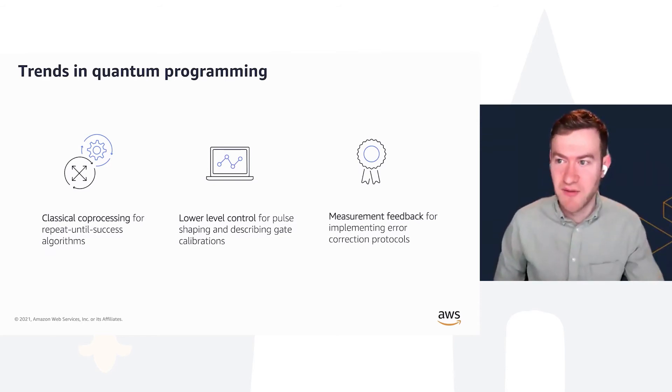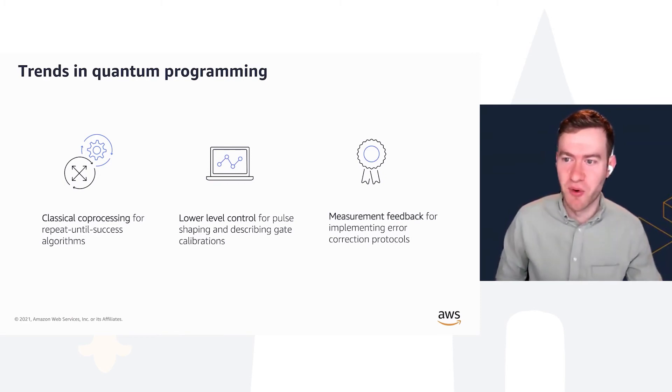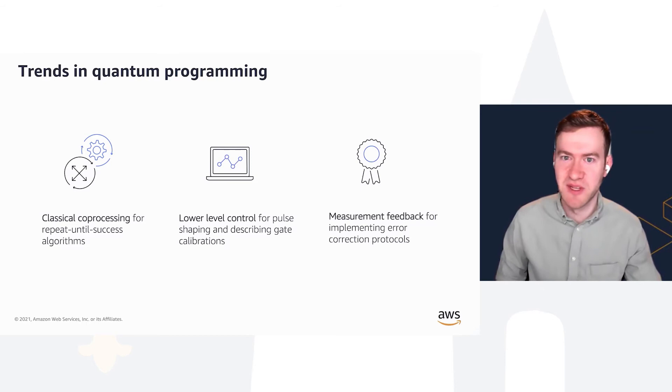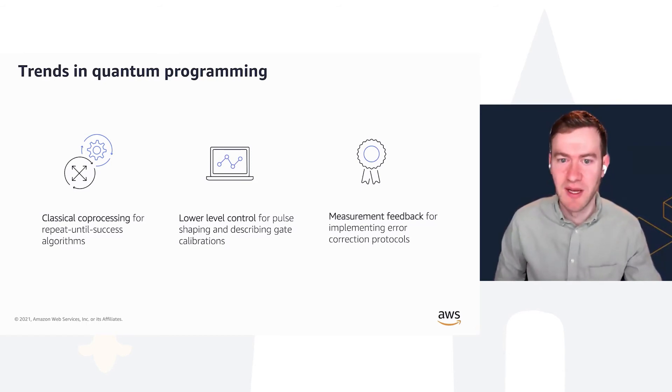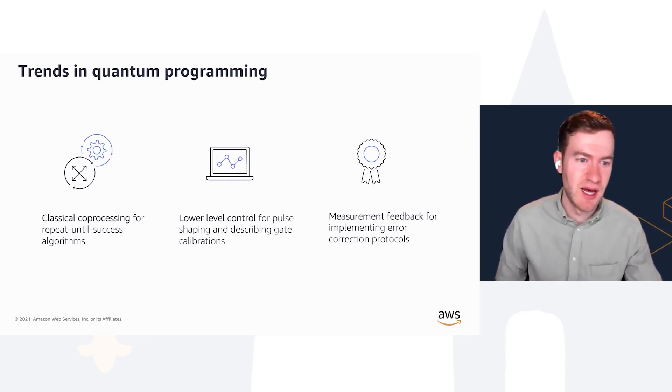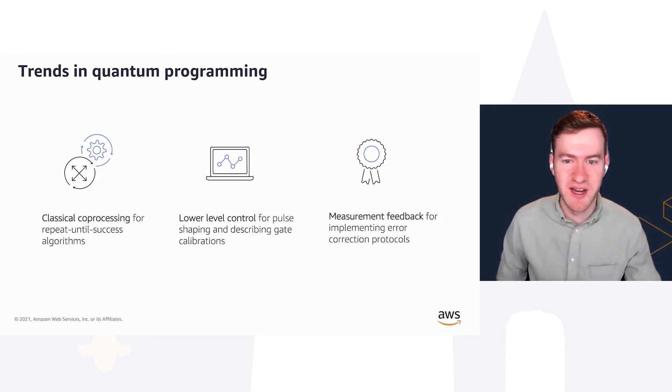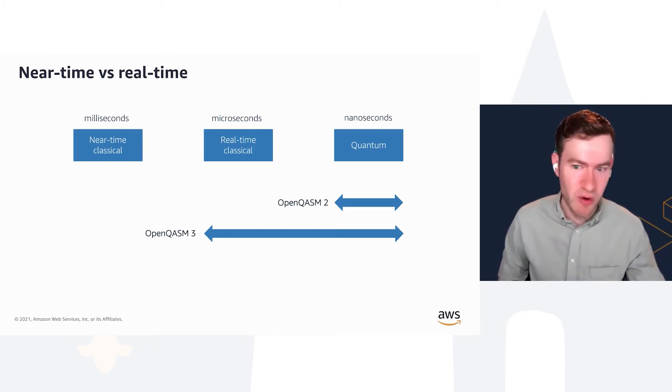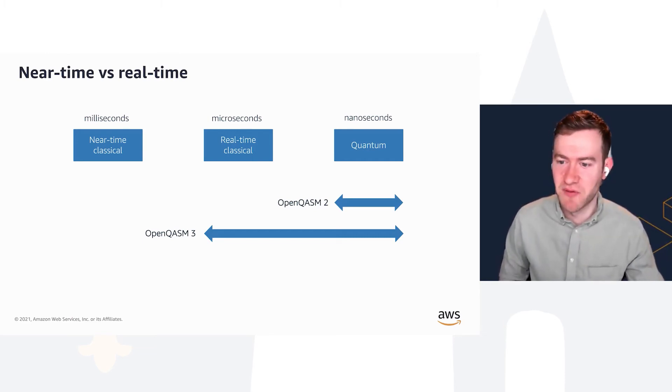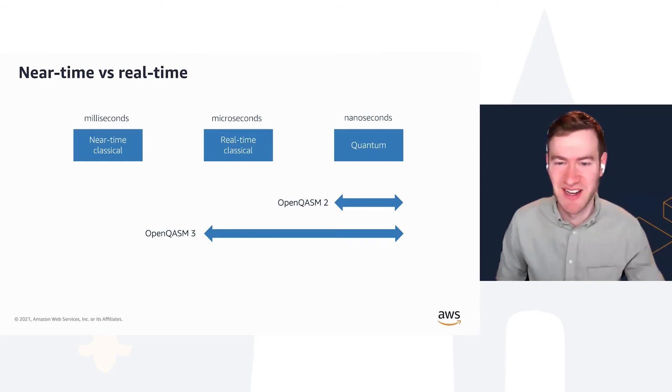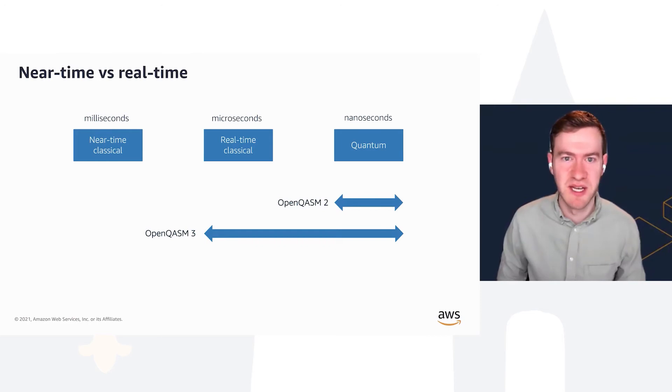And then finally, we want to support error correction protocols. This means taking measurement results and doing something with them, whether taking parity measurements, running voting against several bits and so forth, to be able to start to implement or at least specify these error correction algorithms using OpenQASM 3.